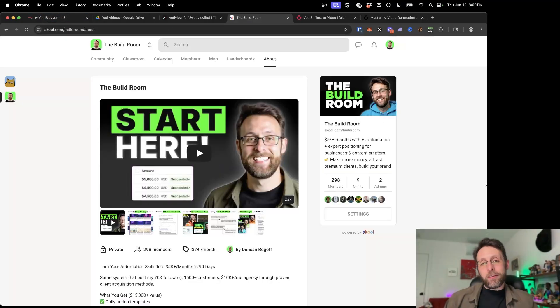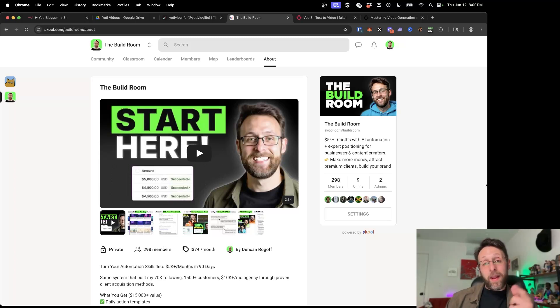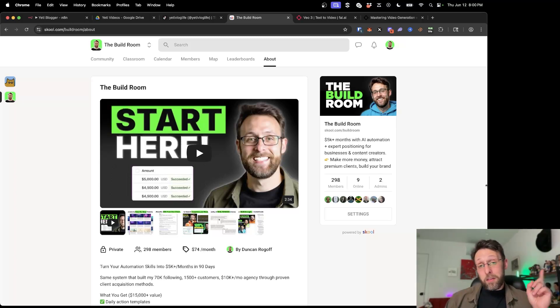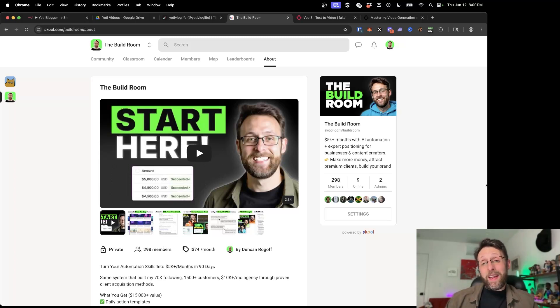So this is really fun. I'll leave a link in the description where you can hop into the community to get access to this workflow. And then check out this video up here where I teach you how to use N8N to create viral YouTube content. I'll see you over there.